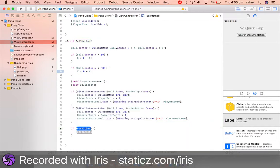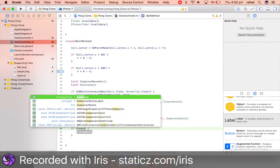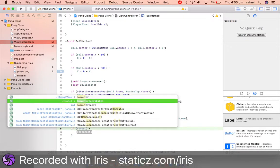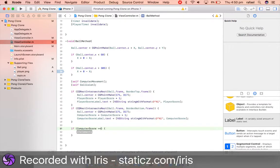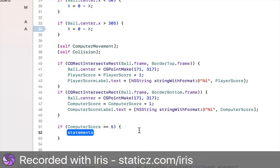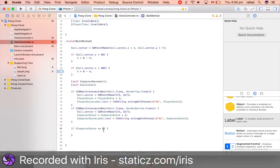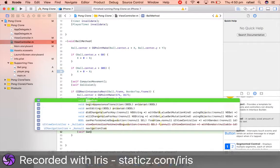So it is going to be computerScore equals equals five. So we can make it say if the computer has scored five points, it is game over for us. So we can do run self game over.